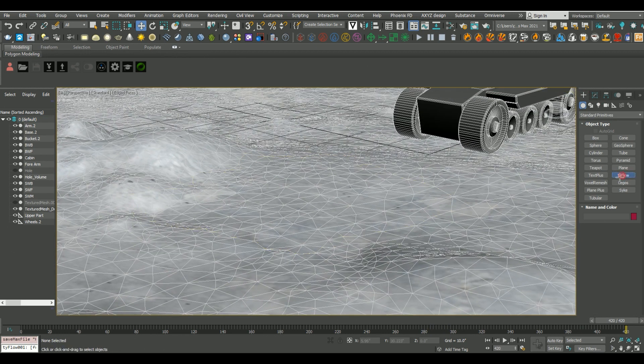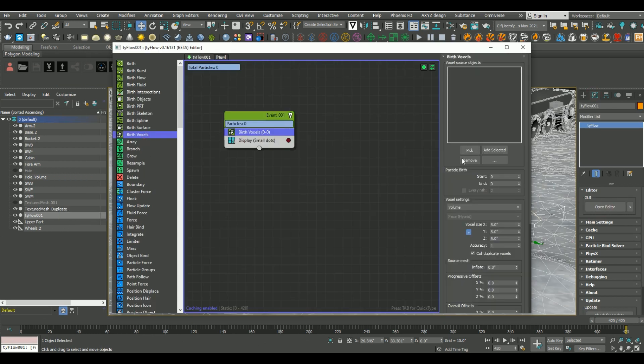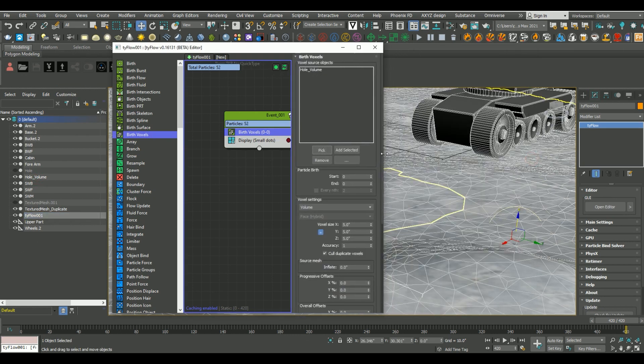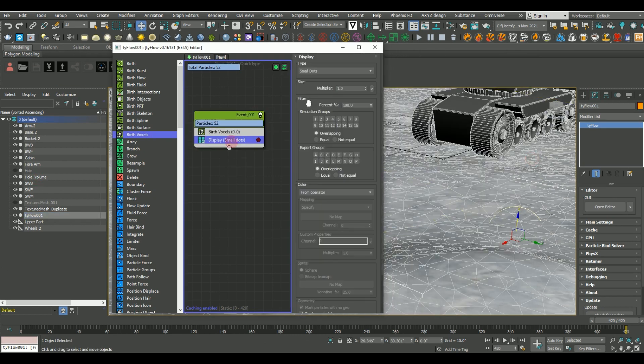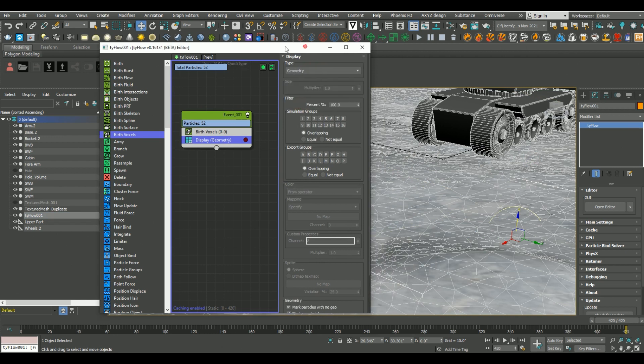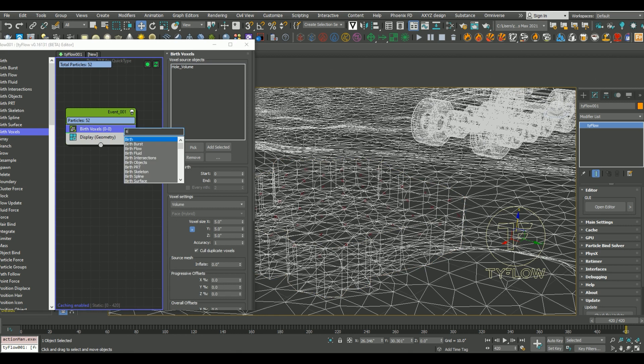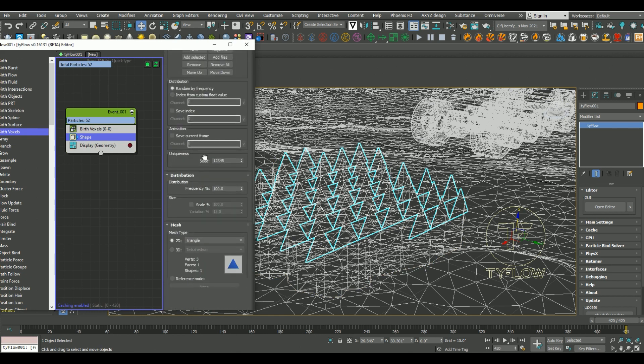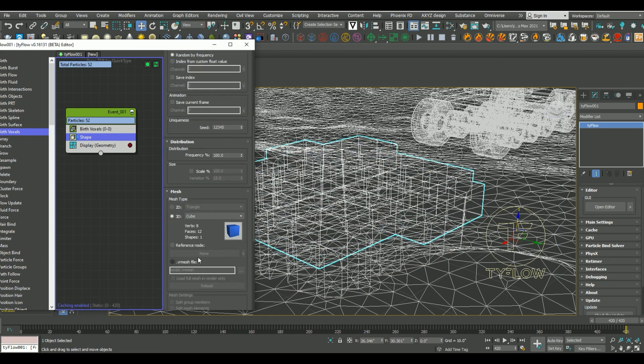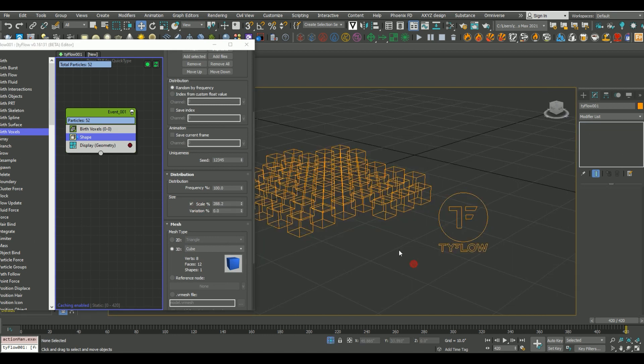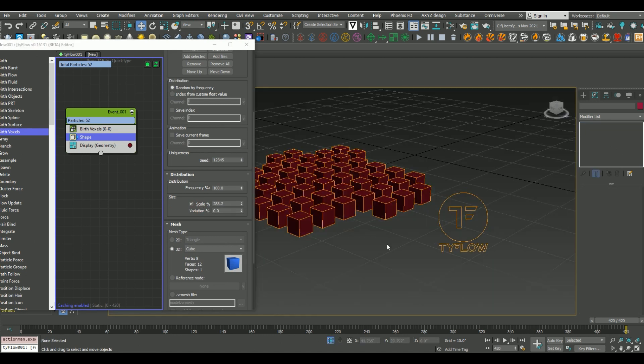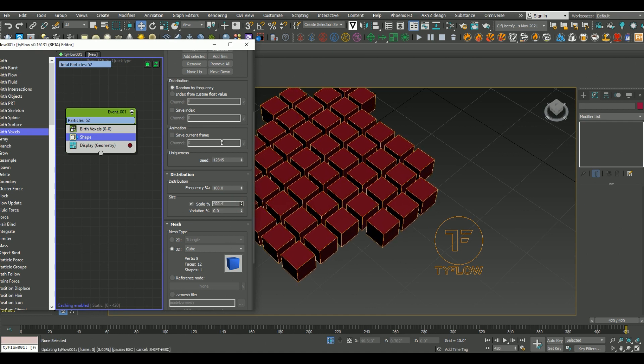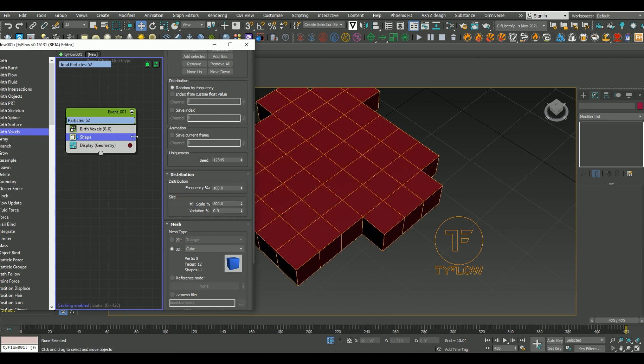So now we're ready to go ahead and create our first Tyflow simulation. I'm just simply going to add a birth voxels operator. And what this is going to do is it's going to birth particles in the shape of a reference object. So using that previous airtight mesh we just created, let's add it into our birth voxels sim. I'm then going to change our display port to geometry, and I'm just going to give all of our particle voxels a shape. So let's set it to the shape of cube.